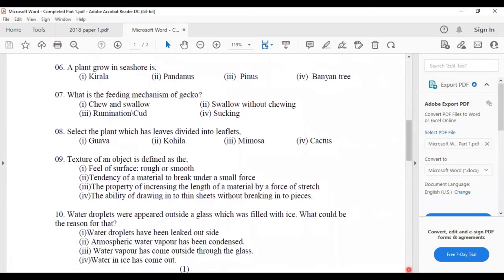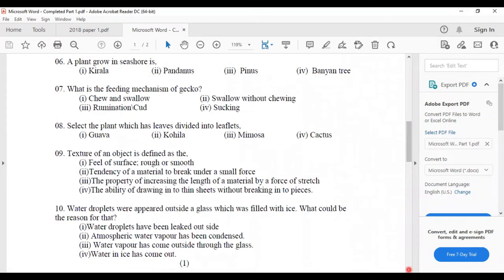Seventh one: what is the feeding mechanism of gecko? The feeding mechanism is answer number two — swallow without chewing. Next, eighth question: select the plant which has leaves divided into leaflets. Leaflets means small leaves coming out from the midrib.